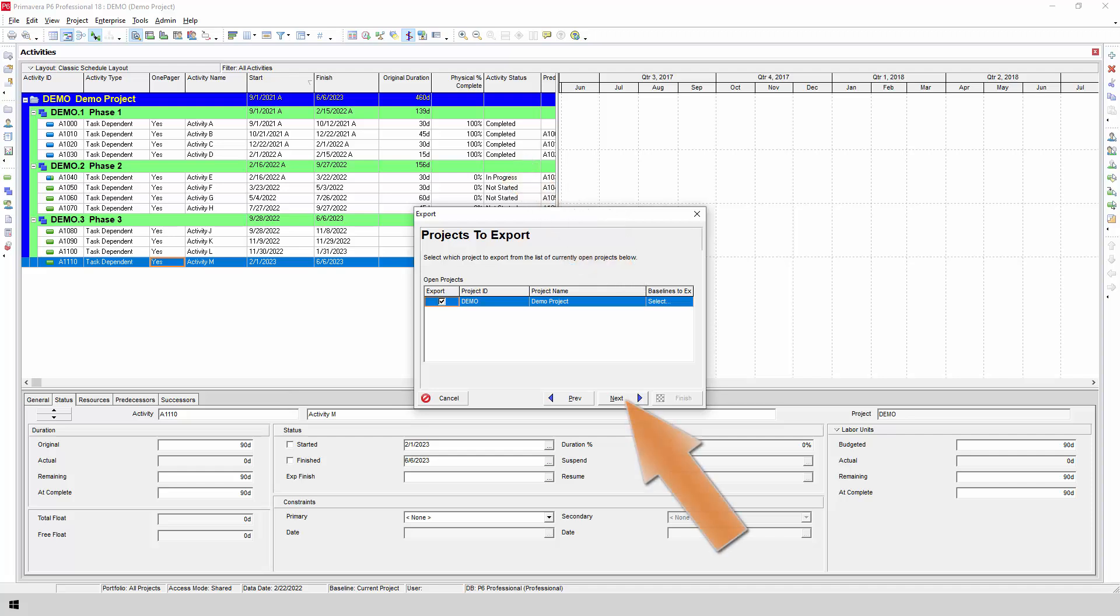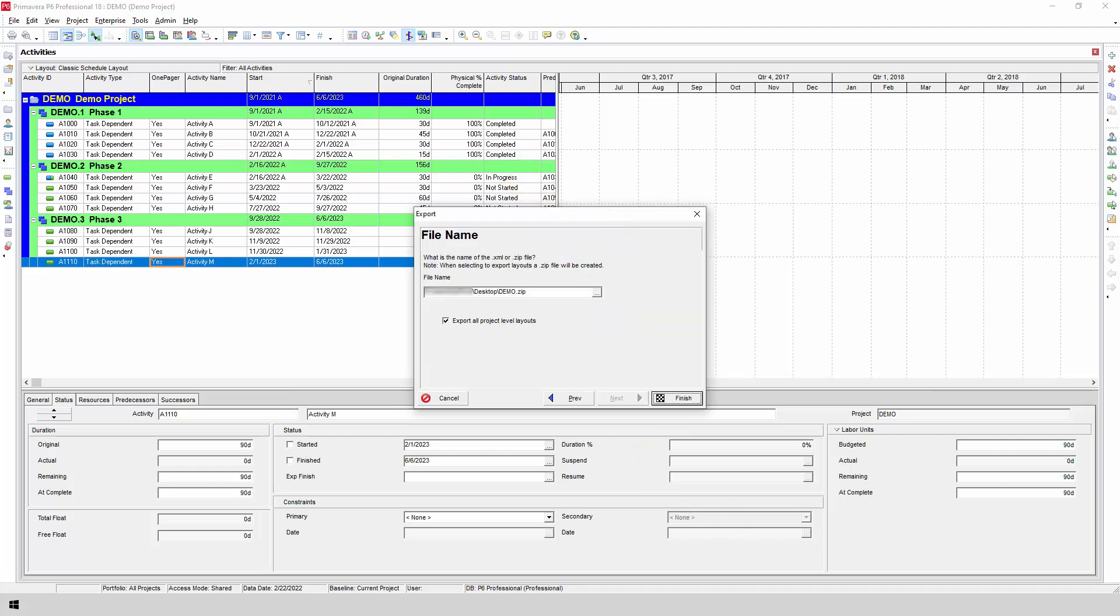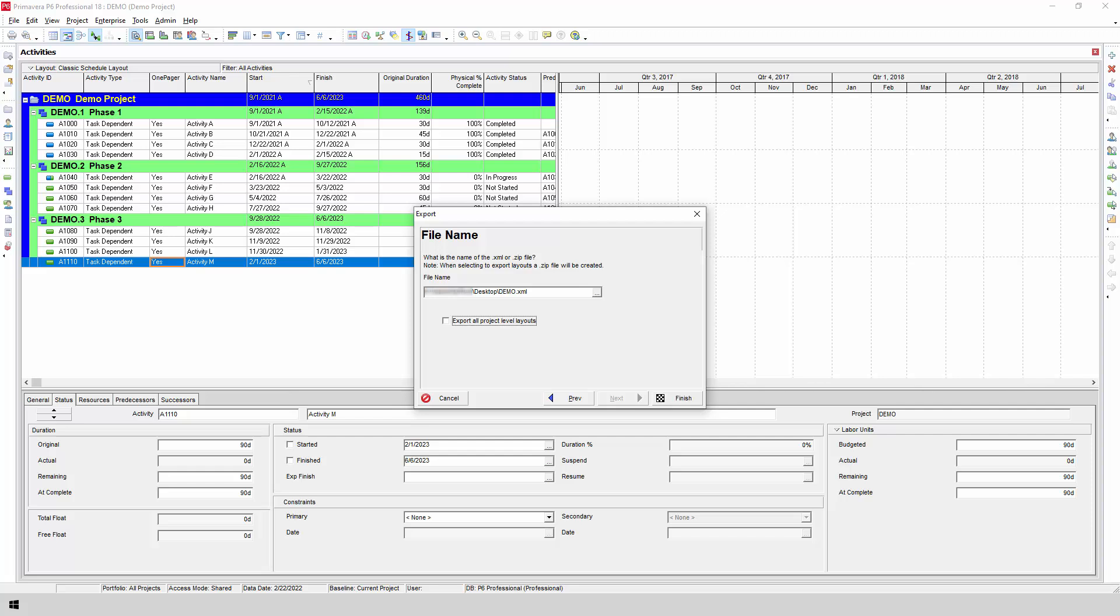Click Next and then confirm the file name and location of your export. If you see that Primavera is about to export a zip file instead of an XML file, it's probably because the Export All Project Level Layouts box is checked. You can uncheck this box to get a straight XML export instead. If you forget to do this, OnePager can automatically unzip the file and get to the underlying XML document as part of its own import process. Click Finish and P6 will complete your export.